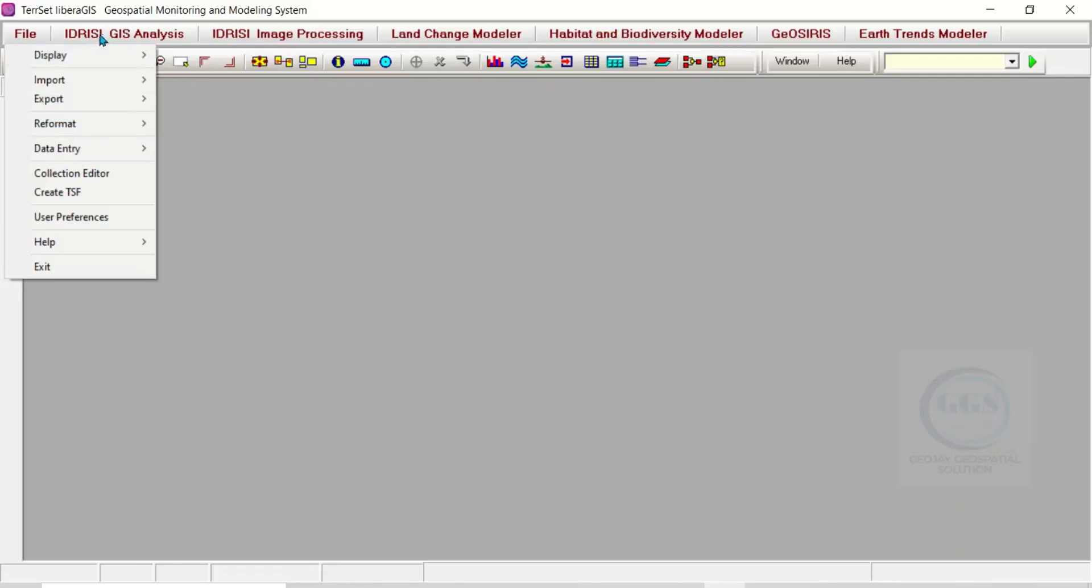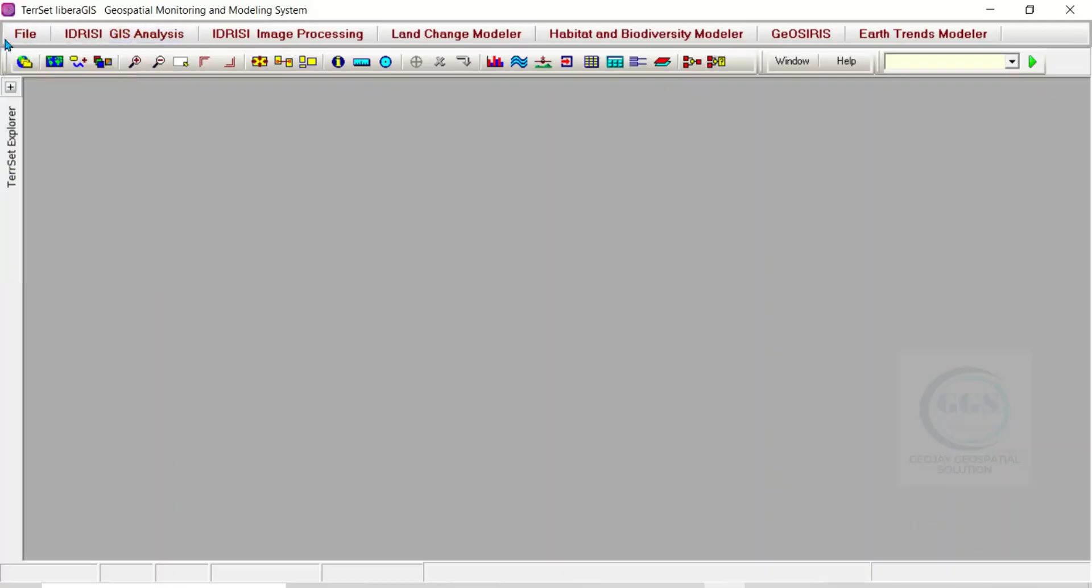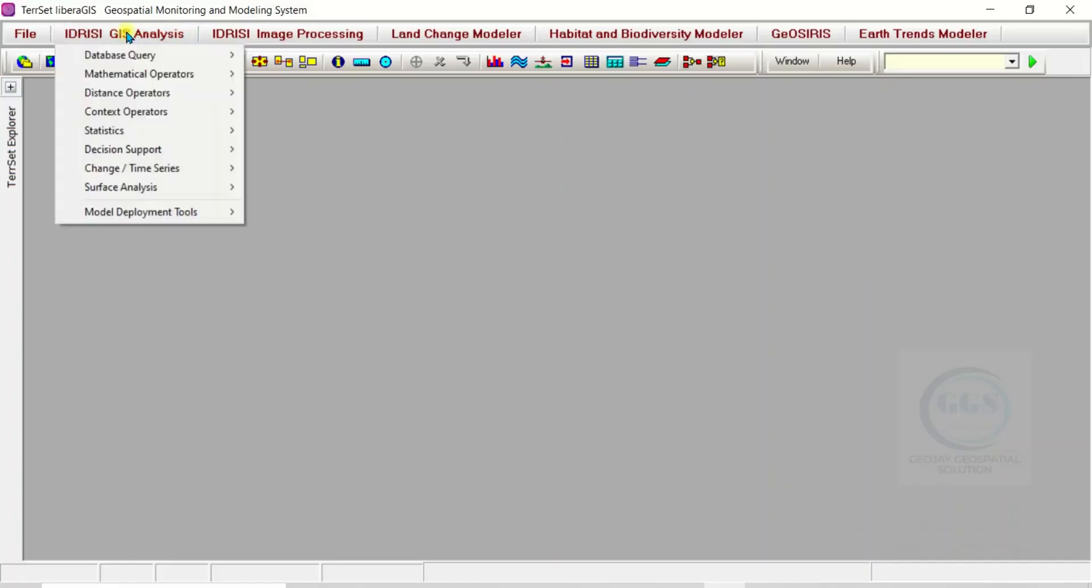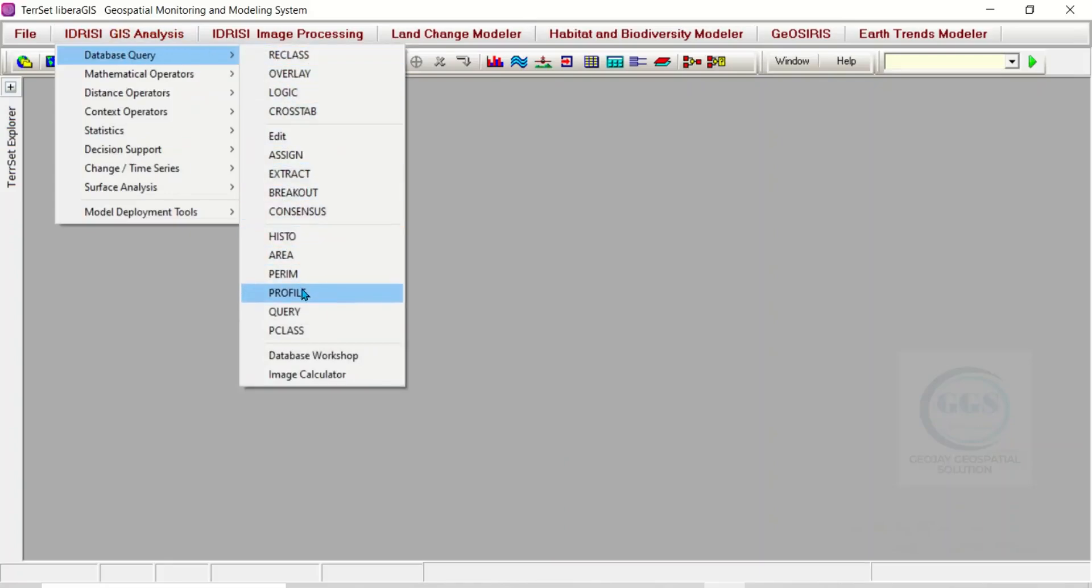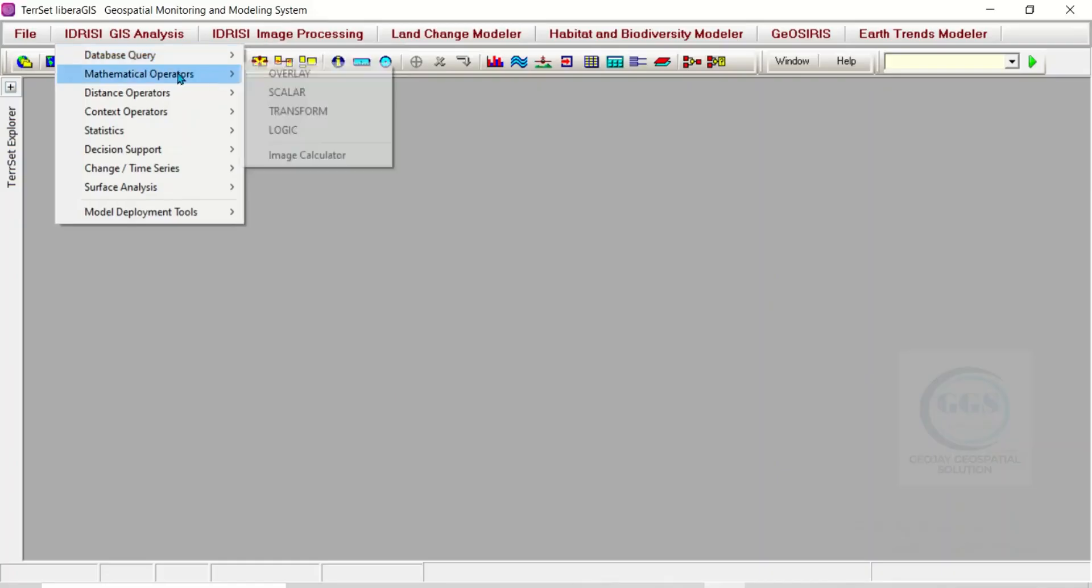Let's go to IDRISI GIS Analysis. Here is the menu bar with different menus. If I click on it, you can see Database Query with many queries available. You can see that this software is very rich. You can see mathematical operators.